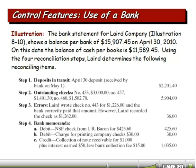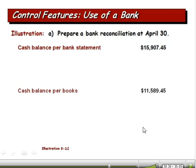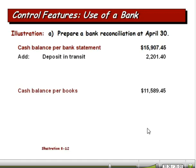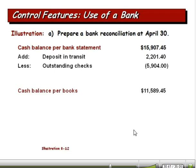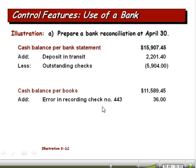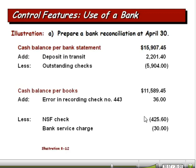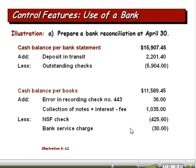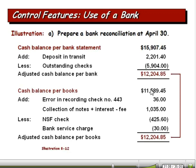The three bank memo items — NSF check, printing charge, and note collection — are items the bank has recorded but we haven't recorded yet, so we need to get those on our books. We add the deposit in transit to the bank statement balance and subtract the outstanding checks. On the book side, we add the $36 book error correction and the $1,035 note collection, and subtract the NSF check and printing charge. Both sides come to an adjusted cash balance of $12,204.85 — and they must agree.